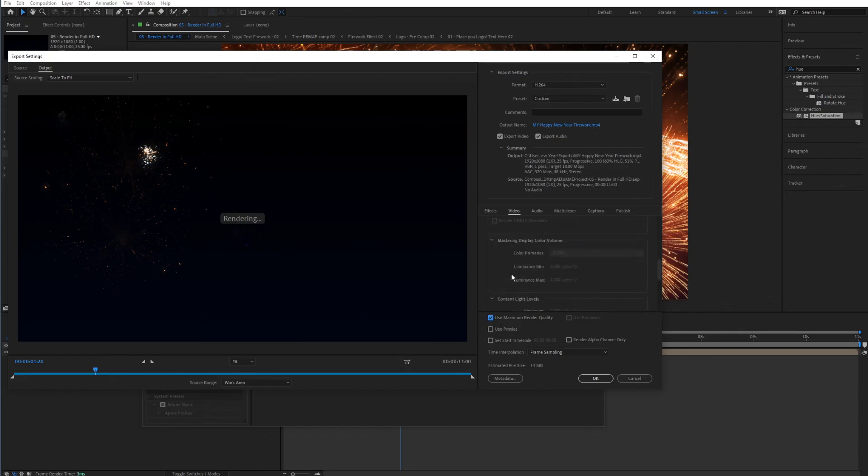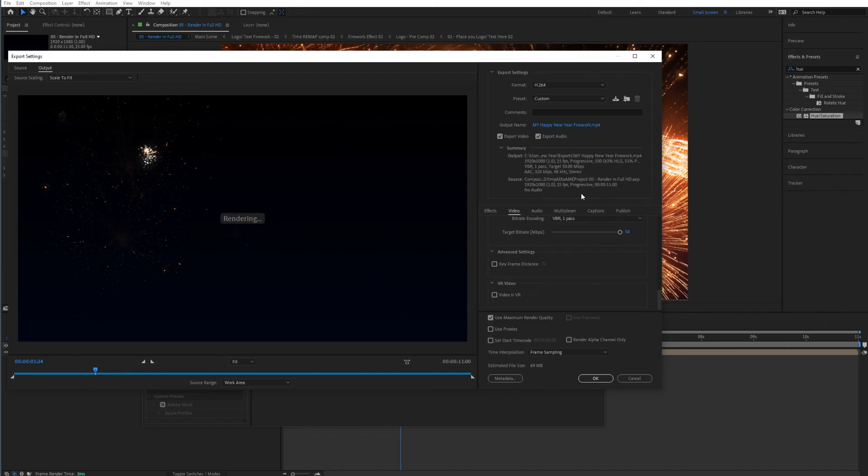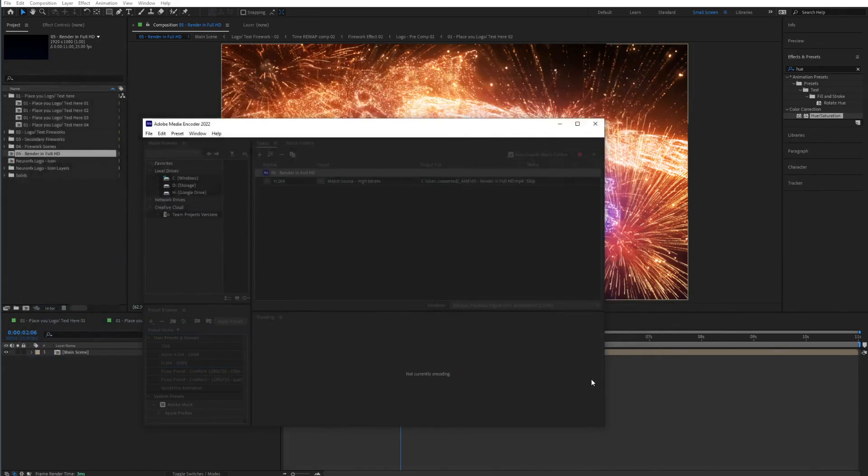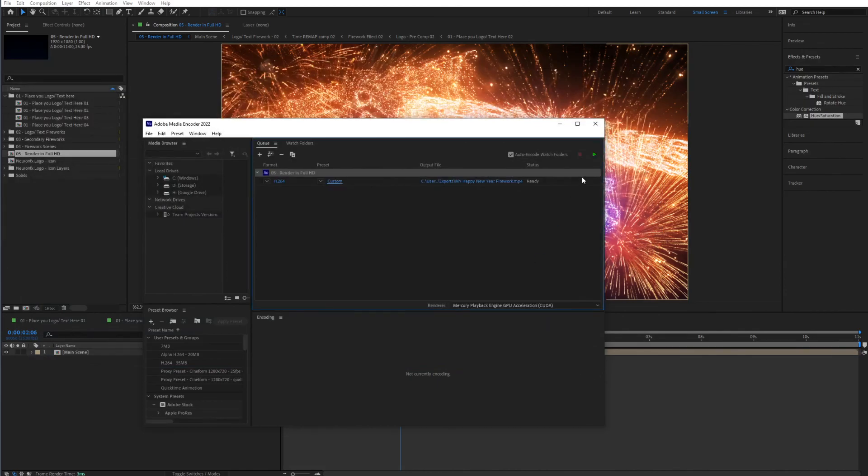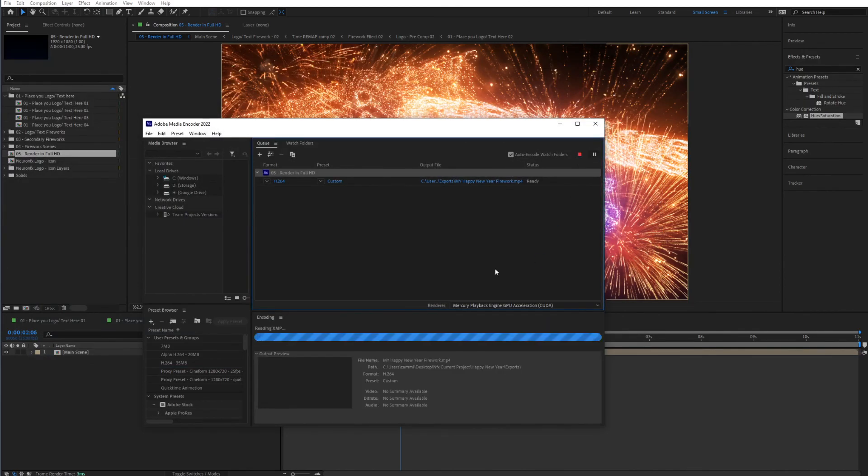Use maximum render quality. And then in the target bitrate, I give it something like a 50. So this is quite high resolution. And you can upload this to YouTube or wherever you like and maintain that resolution. So click OK. And then simply hit the green button and it will start rendering for you.